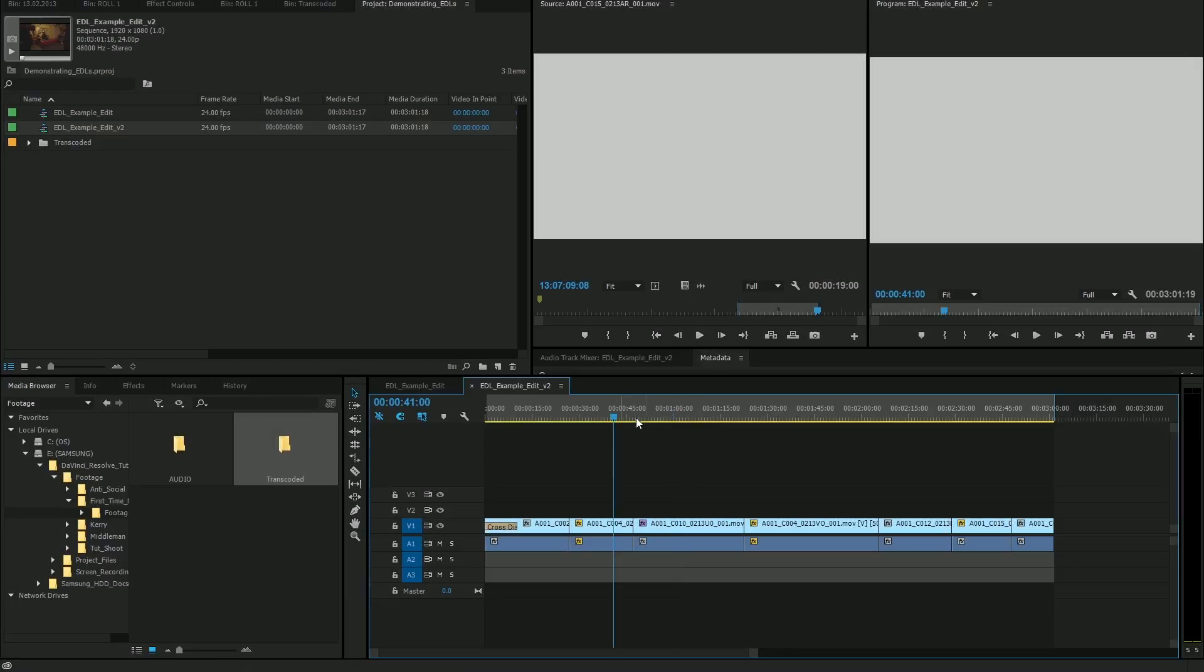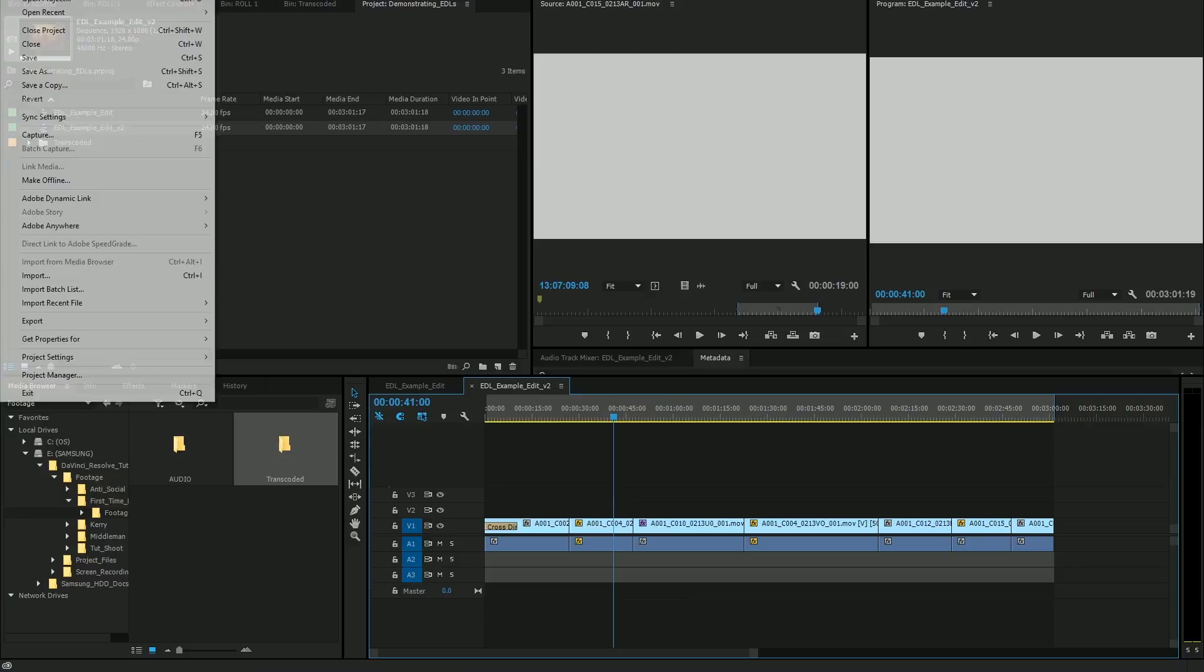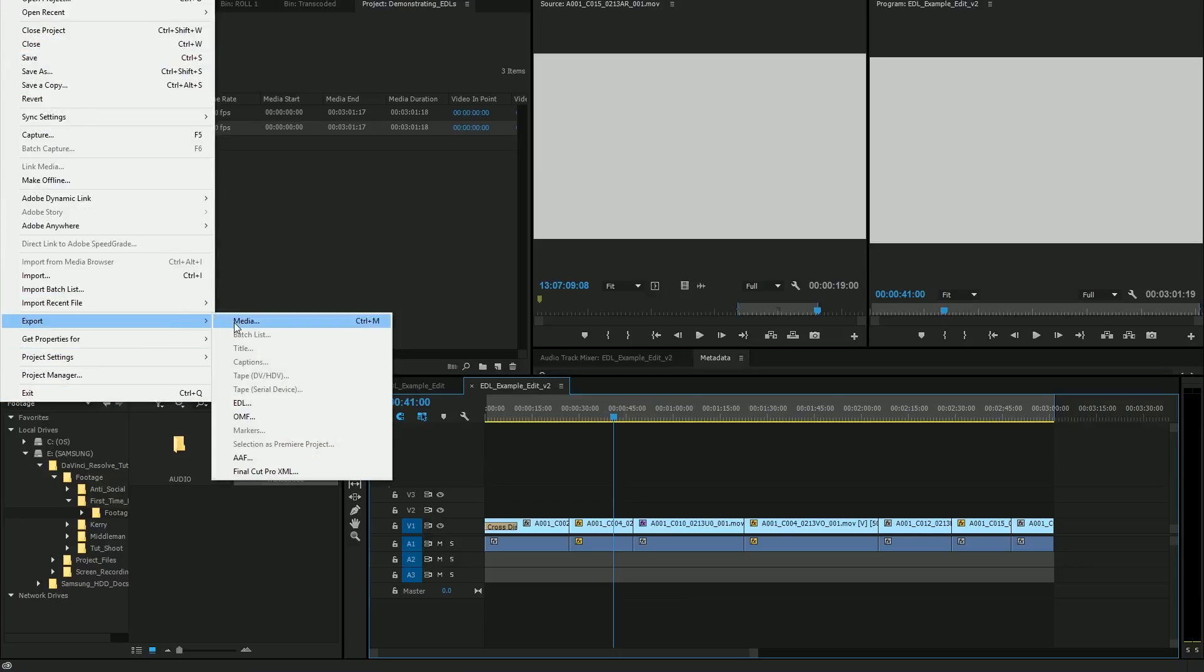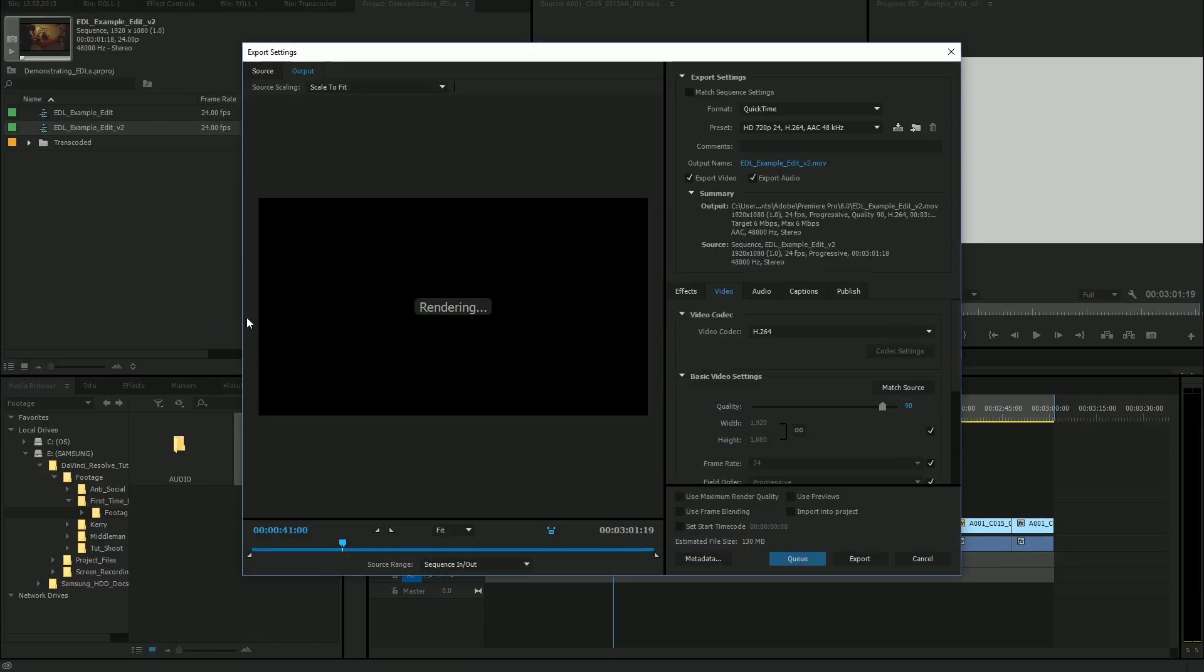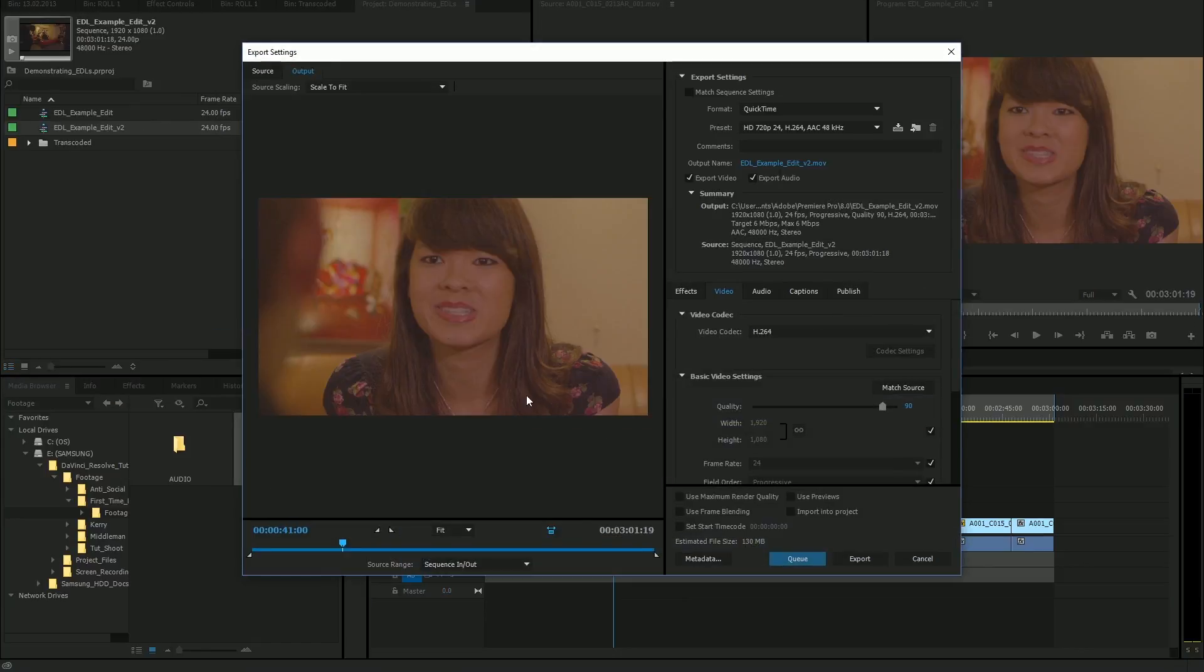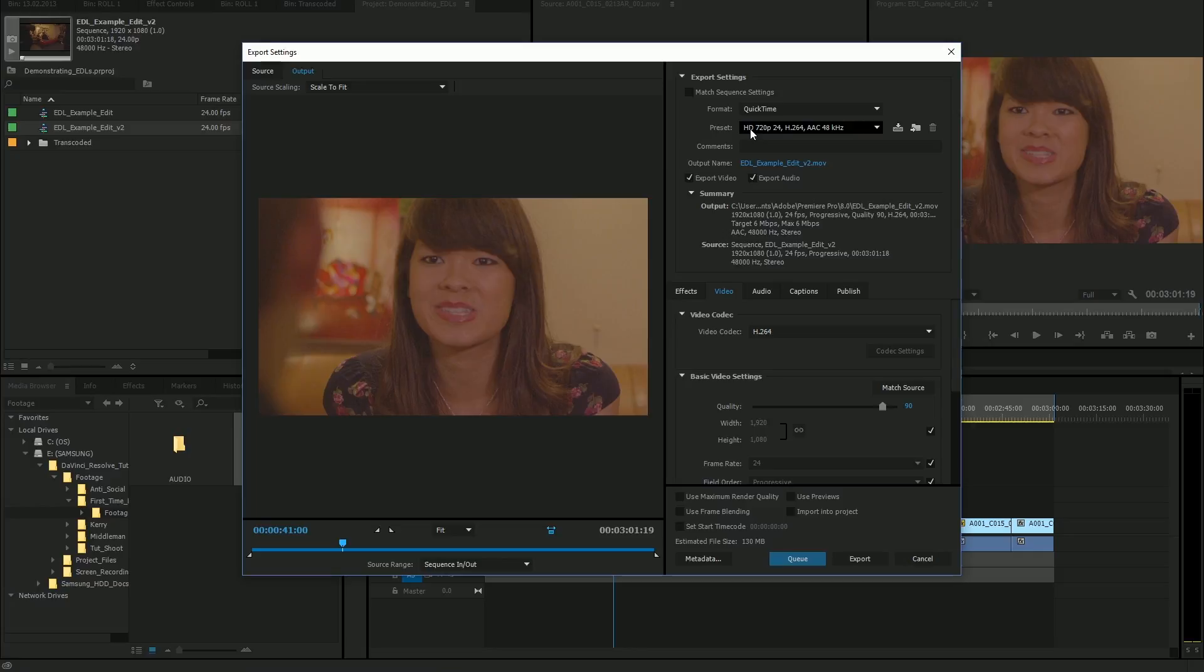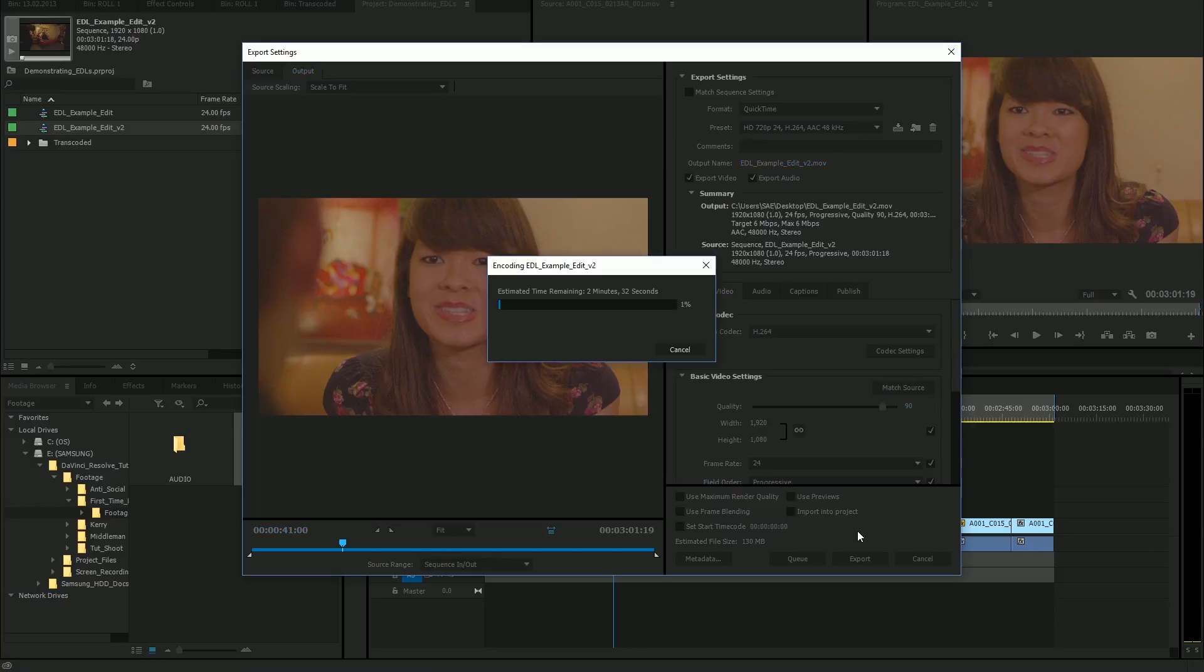One last thing I should be doing inside of my editing program is exporting a self-contained video file of this edit in a fairly low resolution, so it doesn't have to be good quality. This will definitely not be used in the final product.